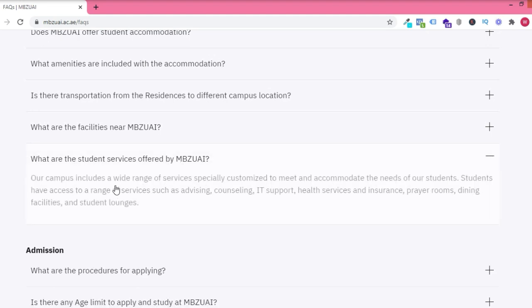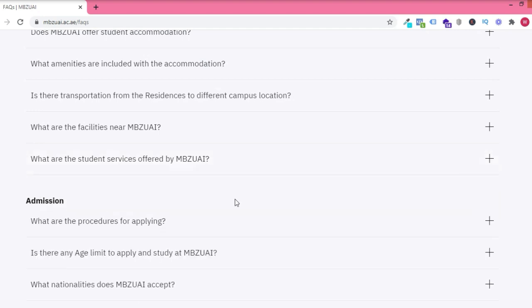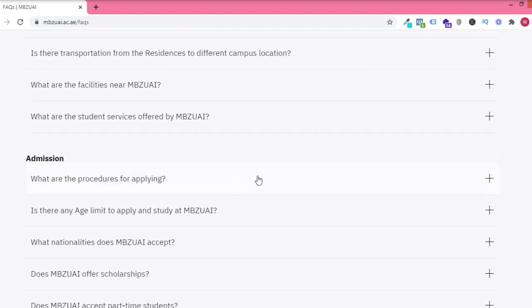What are the services offered by the school? They have IT support, health services and insurance. They have prayer rooms and dining facilities.